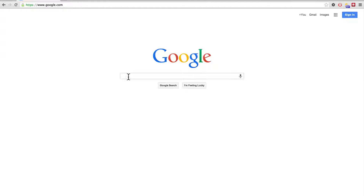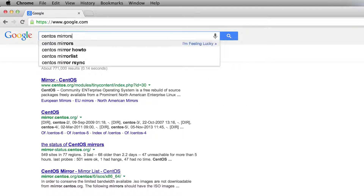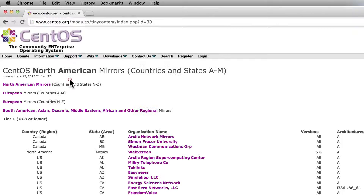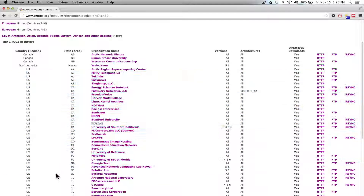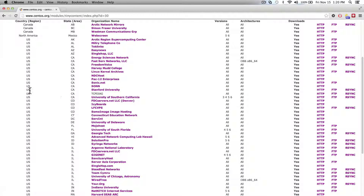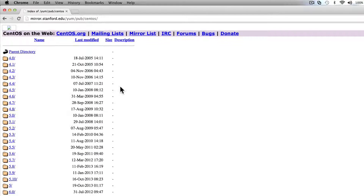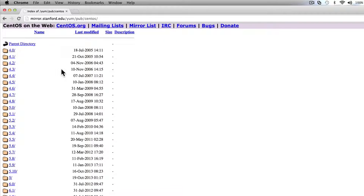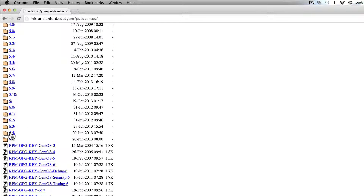Let's start by heading out to Google and we'll search for CentOS mirrors. The first link looks right — this is it. So these are all the mirrors from around the world. Personally, I live in California, so I'm going to pick this one. I'll click on the HTTP link for Stanford University. That'll bring me to the public mirror, in which case I can see all the different versions of CentOS throughout the years. The one I care about is the latest version, which at the time of this recording is 6.4.